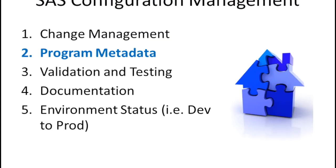The second part of configuration management is getting a handle of all the metadata associated with your SAS programs. Metadata is information about the SAS programs itself.